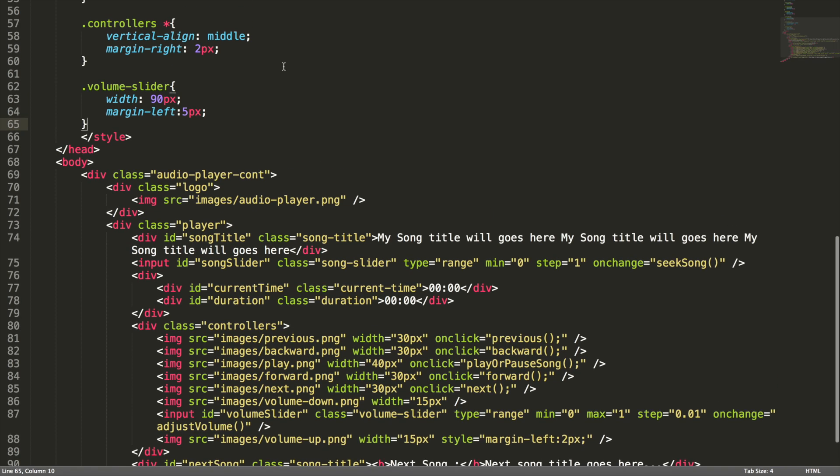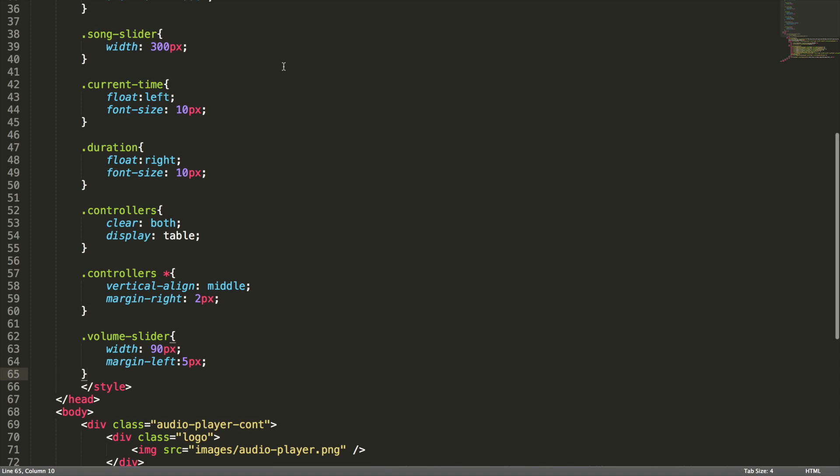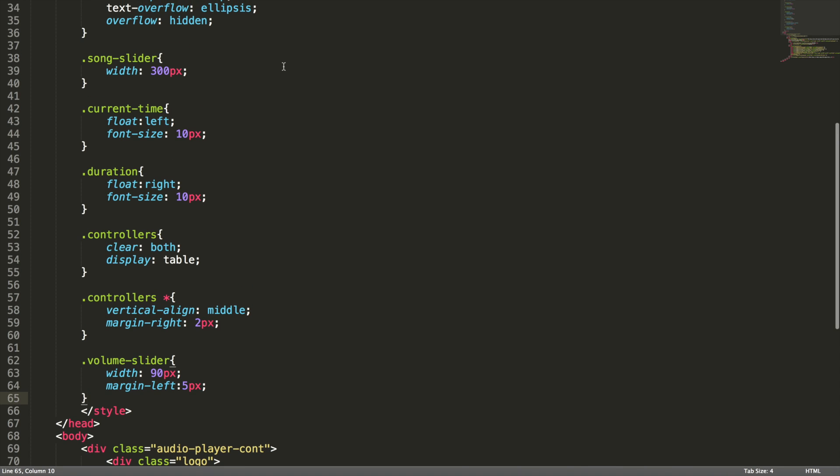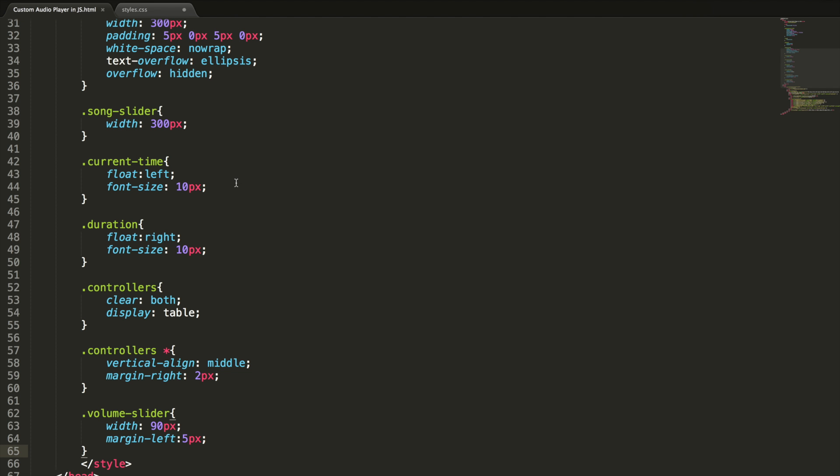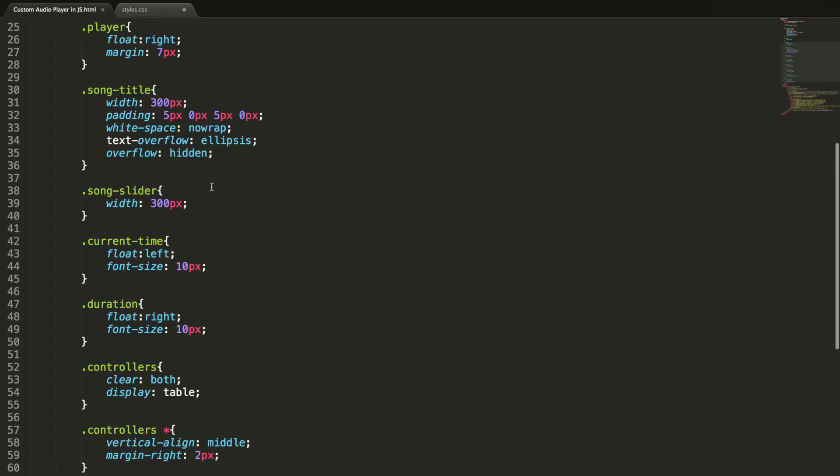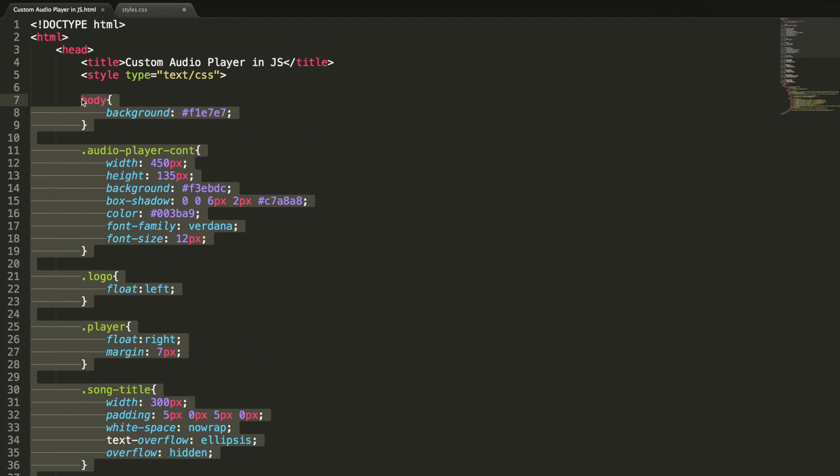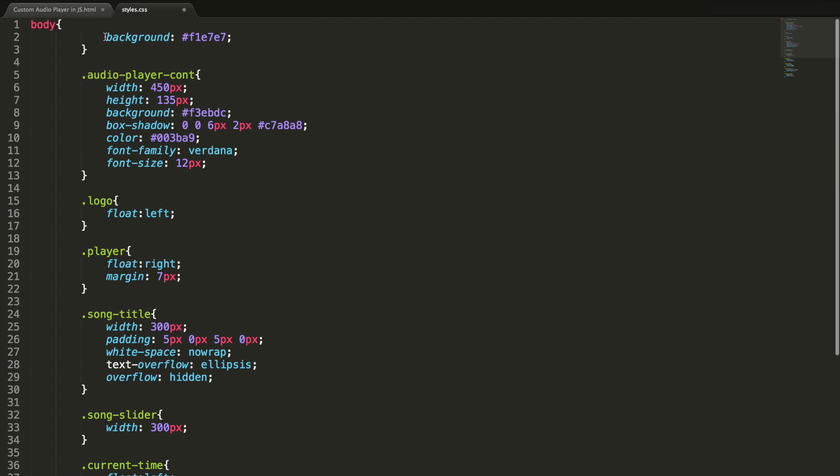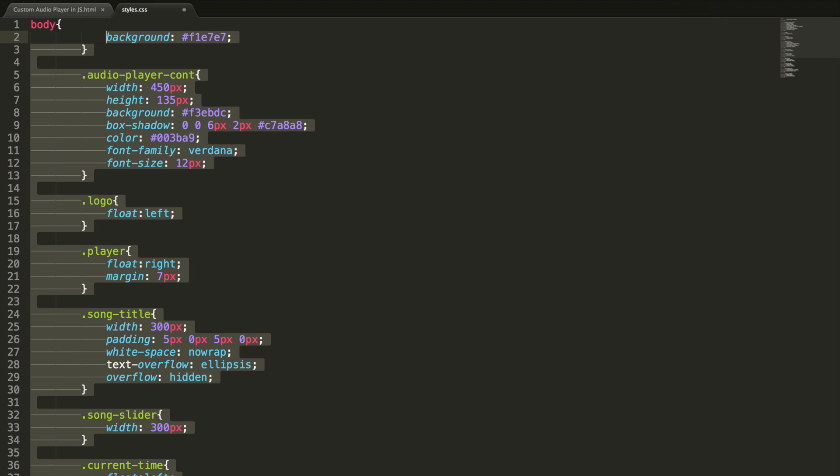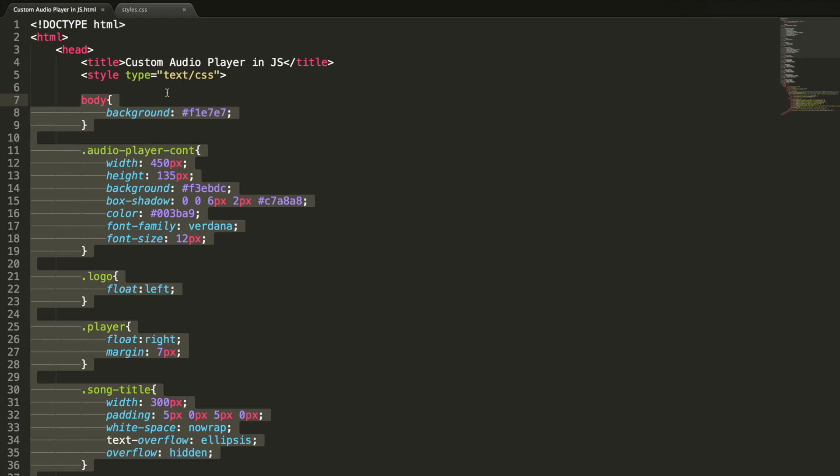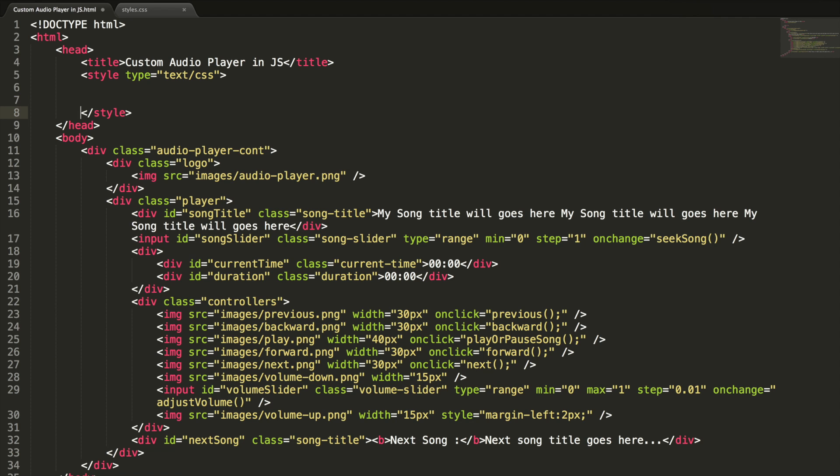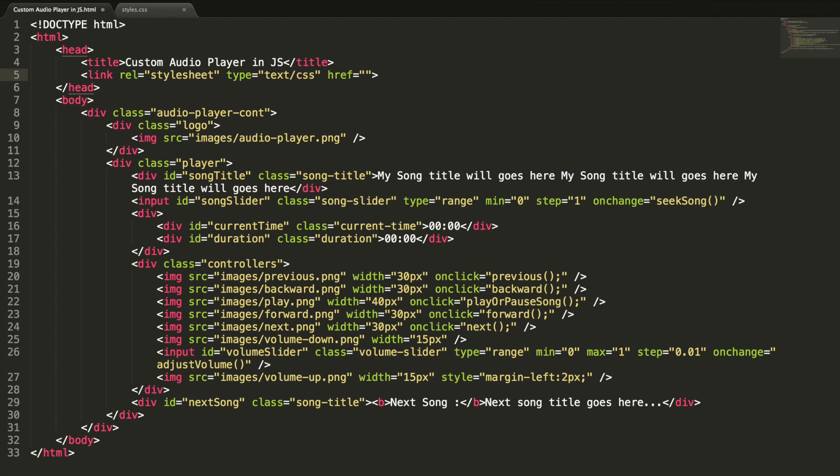Instead of having all the CSS styles and HTML in the same page, we can organize this. I'm going to move these CSS styles into a new file and paste it here. Let me copy all the CSS styles and paste it here. I remove the CSS styles from here and add a link to the file. Link reference styles.css. Let's check whether the changes are applied.